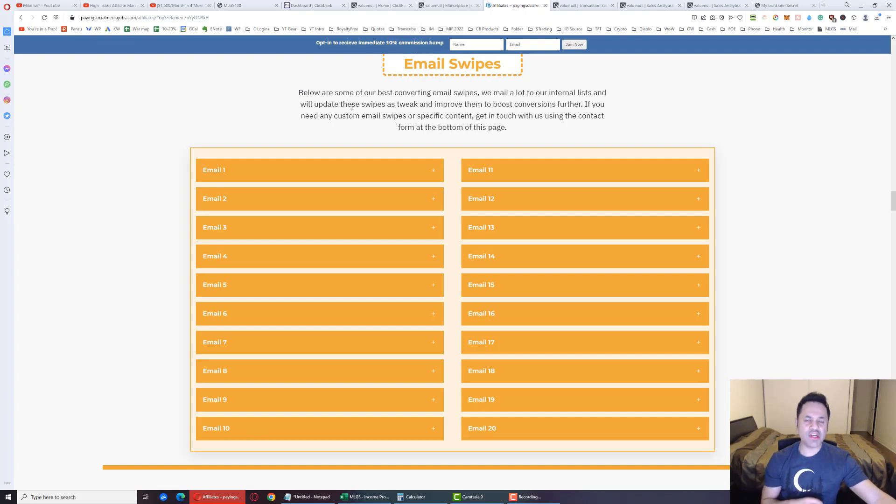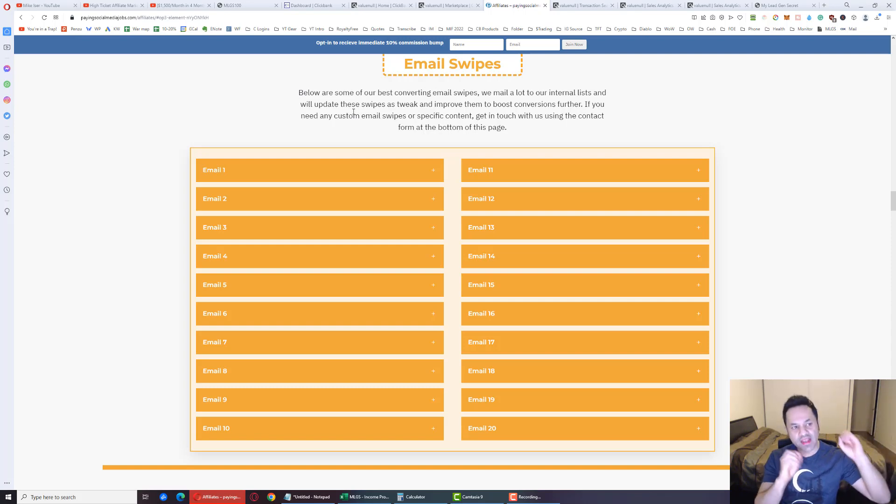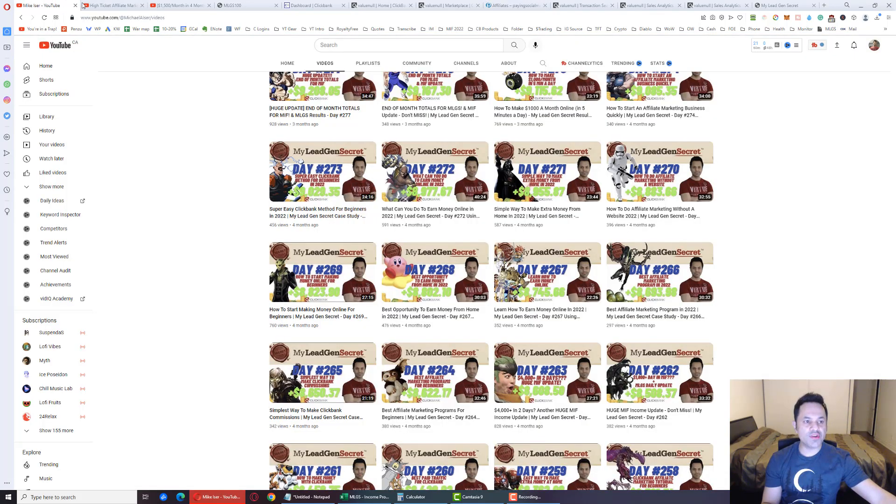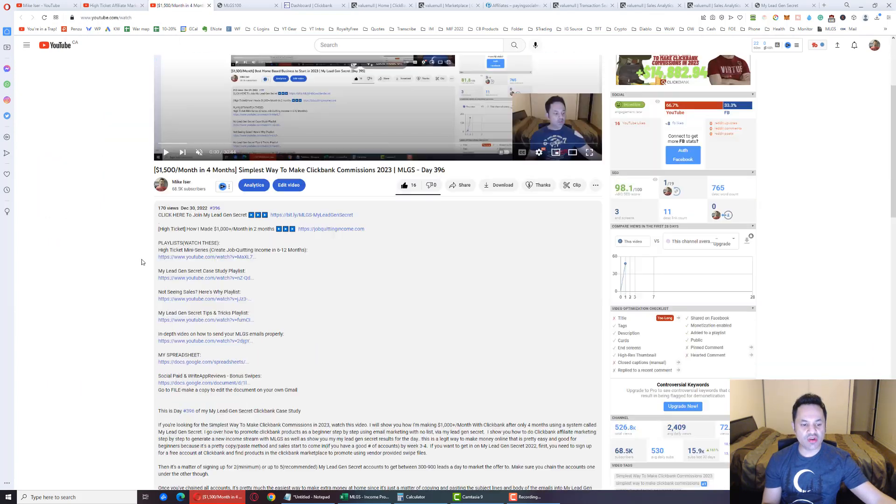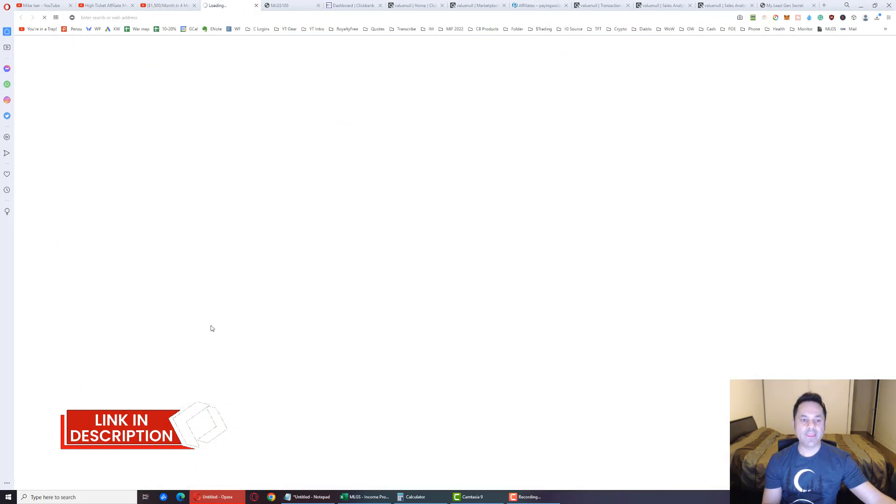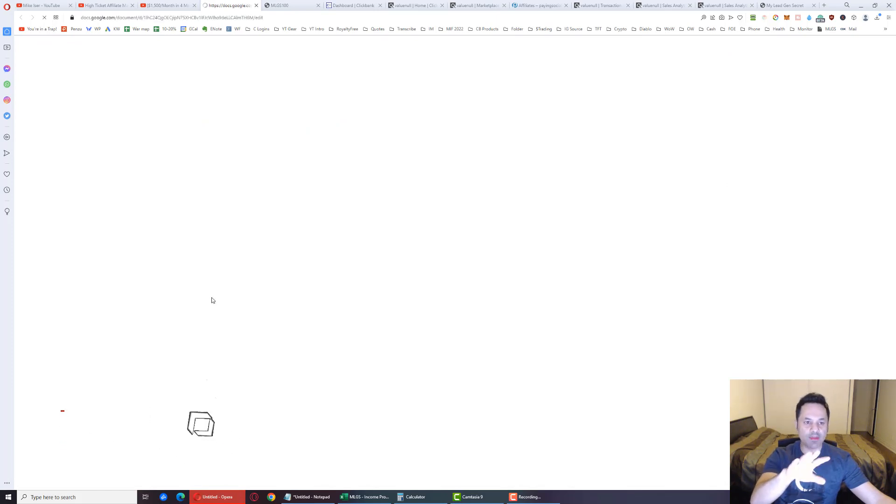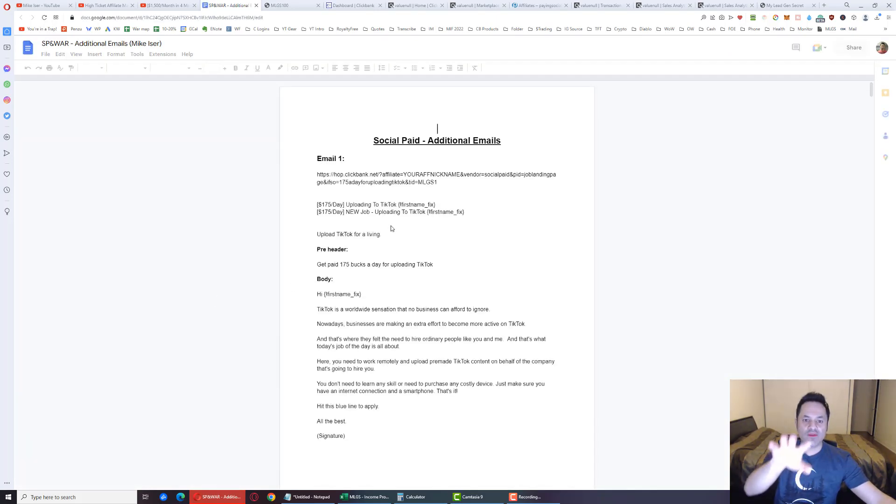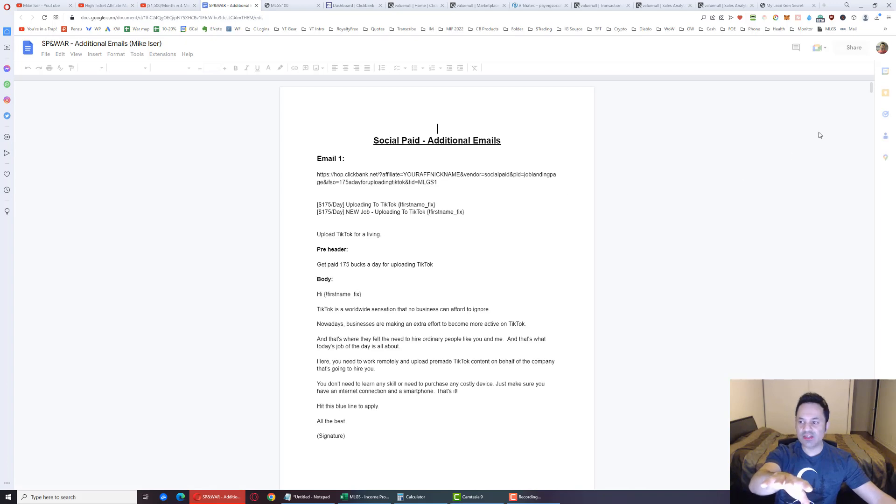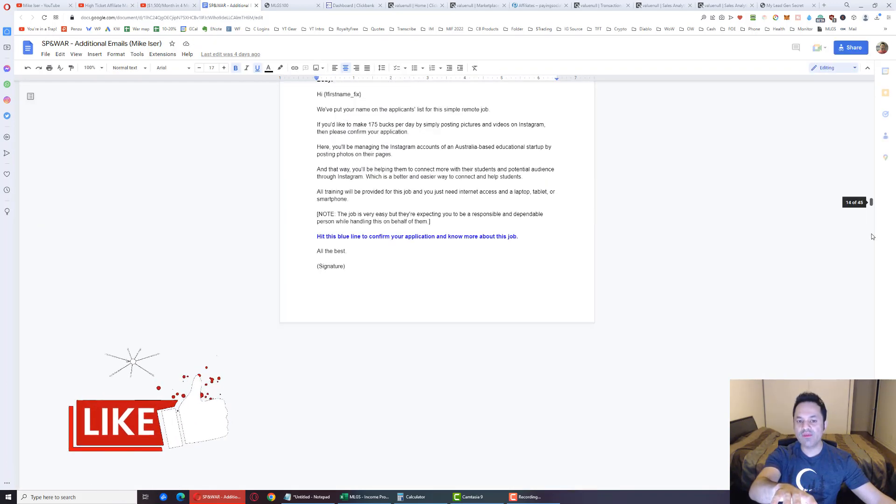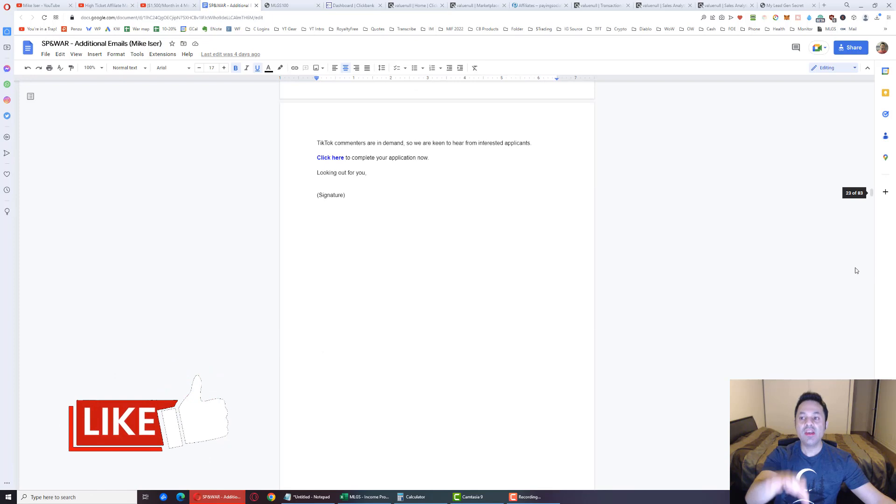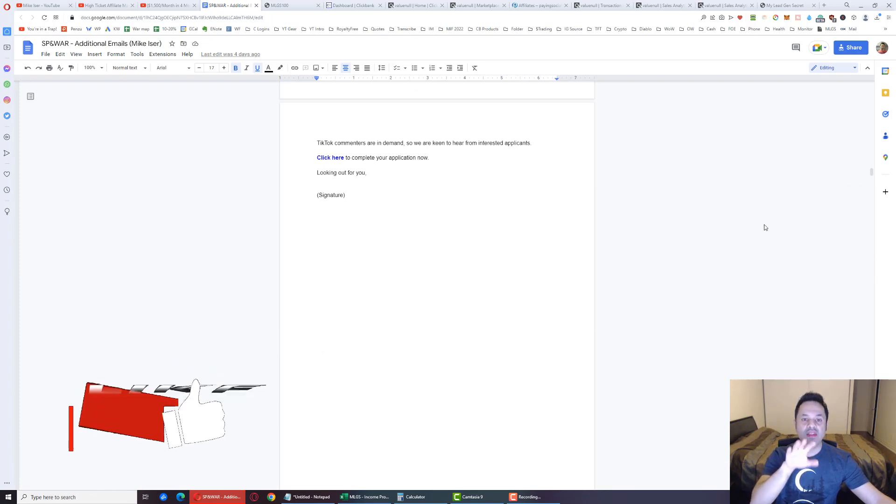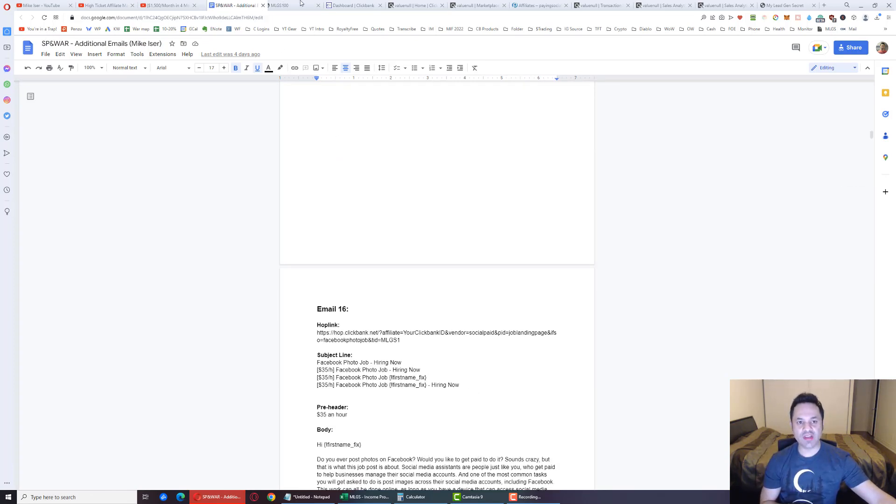But I have cherry-picked the best emails since the beginning of the year and I've inserted it all into one document for you guys in the description right over here, bottom link. Click on this and you will see a document which has well over 100 emails for Social Paid at the top over here, and somewhere in the middle over here will be for Write-Up Review emails. Use these emails to promote these two products. You will get better results.